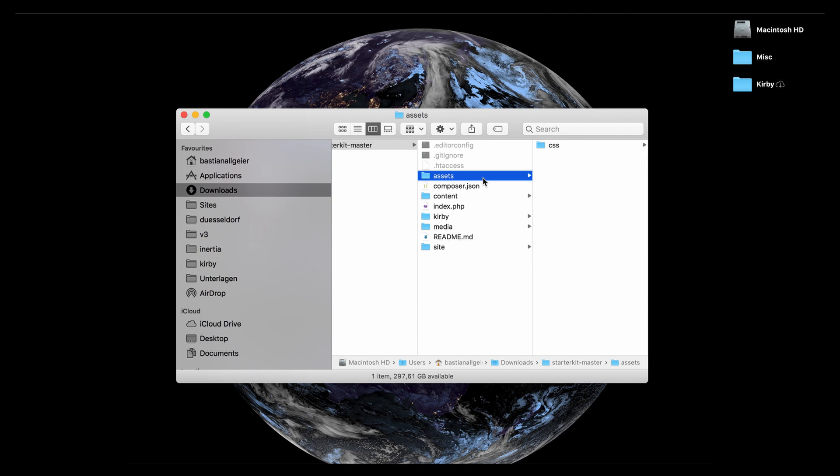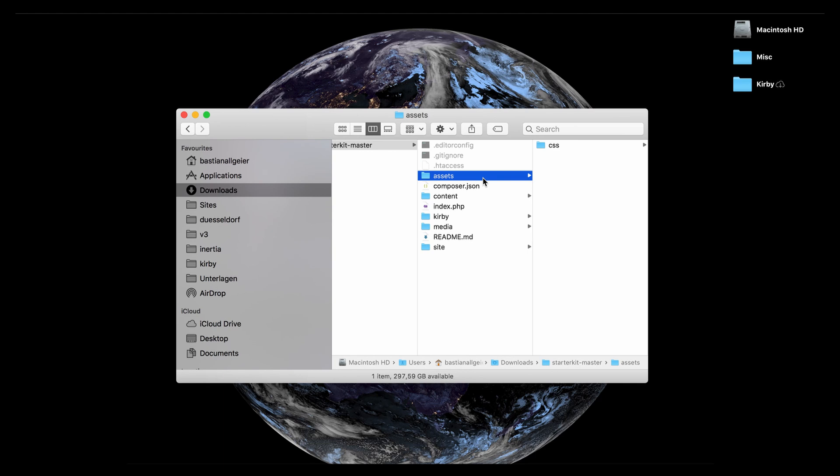This is just where we store all the theming files or the front-end files for our sites. So basically all the style sheets, javascript would go in there, font files would go in there, SVGs, etc. So everything that is related to the design we normally tend to store in such an assets folder. It's not a requirement if you have your own preferred way to store those asset files. It's totally up to you, but this is just an explanation for the starter kit.